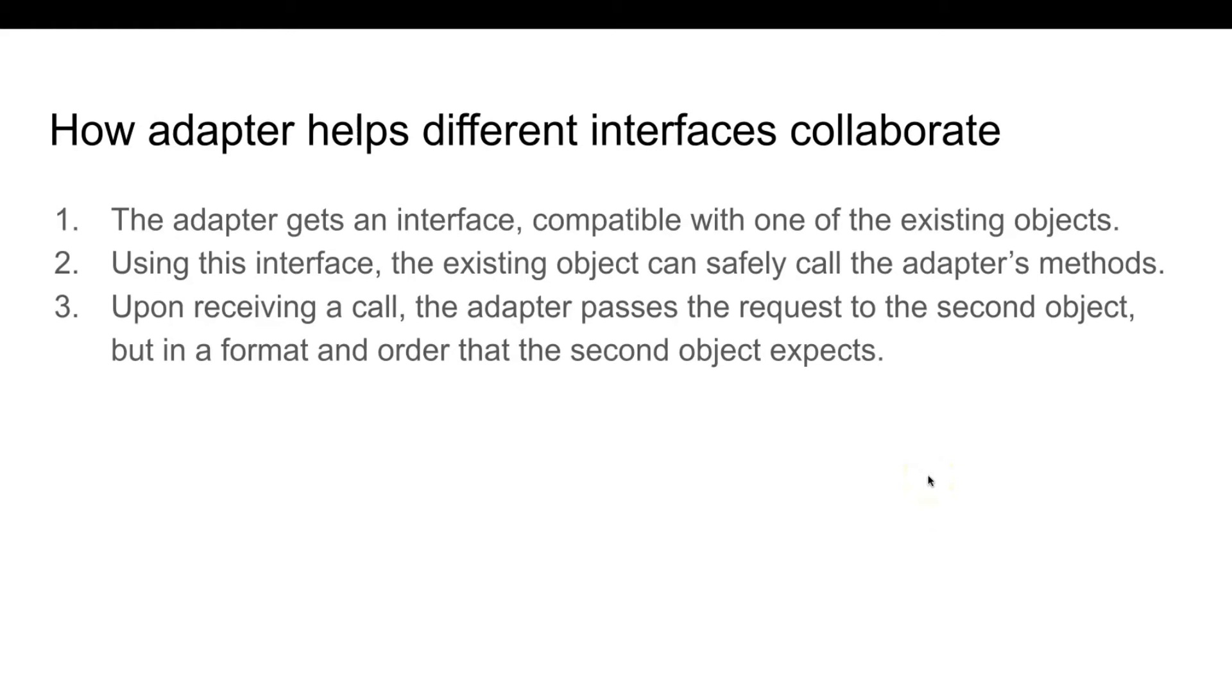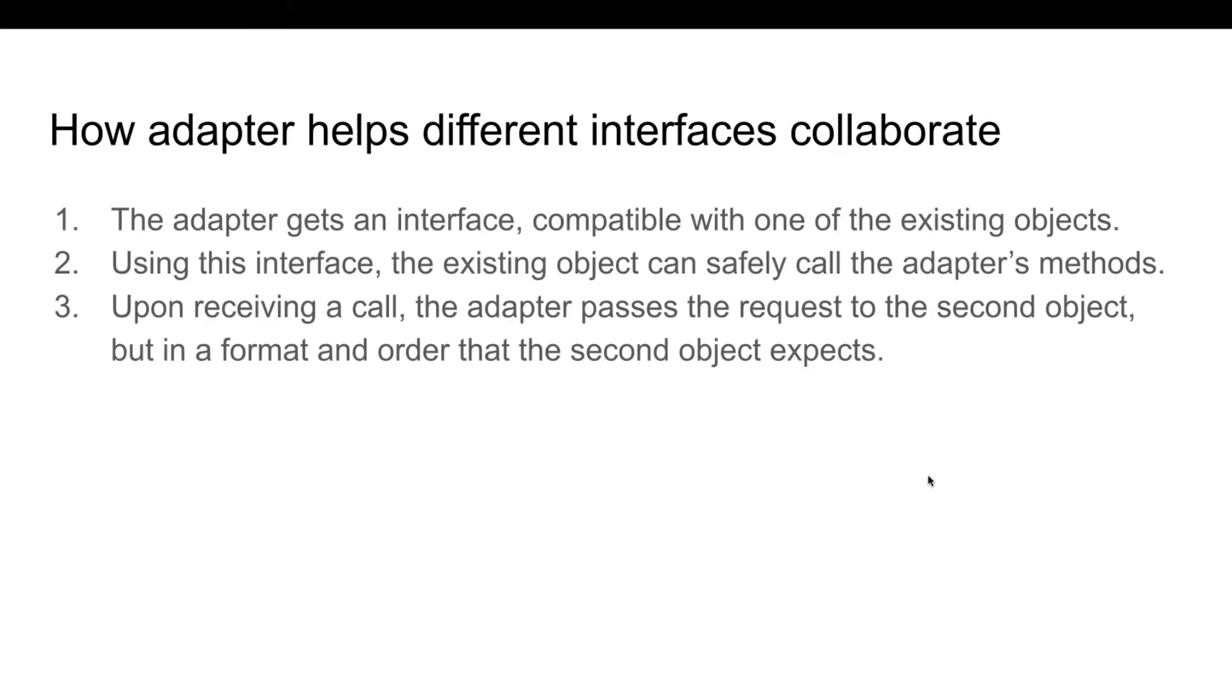How does an adapter help different interfaces collaborate? Step one is the adapter gets an interface compatible with one of the existing objects. Step two is using this interface in which the existing object can safely call the adapter's methods. Upon receiving a call, the adapter passes the request to the second object, but in a format and order that the second object expects.